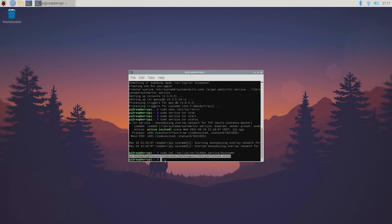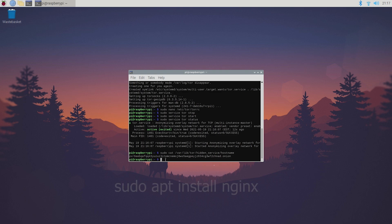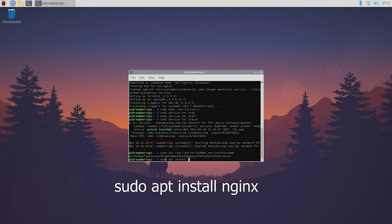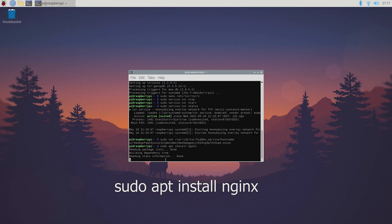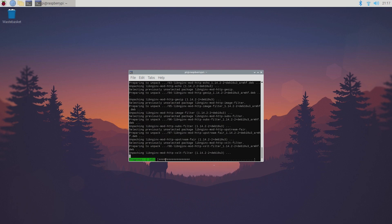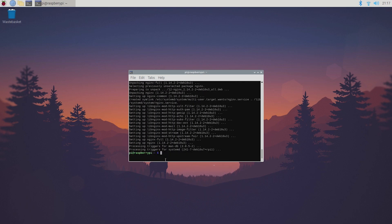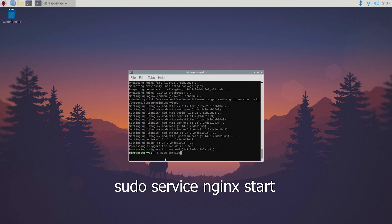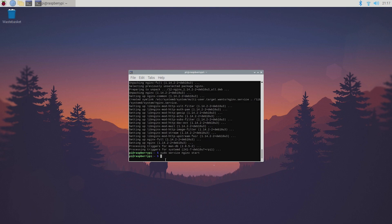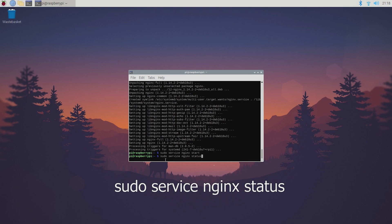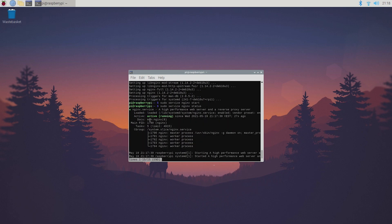Next I recommend installing nginx to actually display something on your website. So go ahead and type sudo apt install nginx. After installing nginx, start it up by typing sudo service nginx start. Once again you can have a look at the status, so sudo nginx status. And once again it's active and running, perfect.